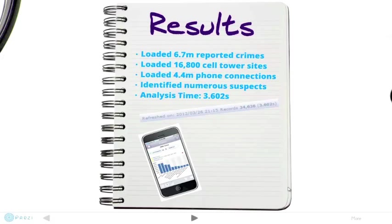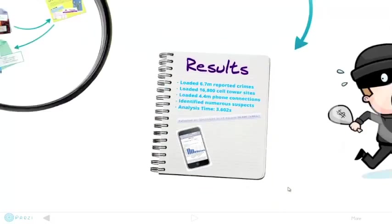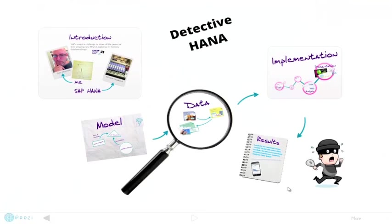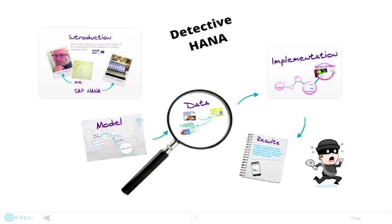I am certain that if real cell phone data and crime reports had been used, then Detective Hanna would be listing real suspects for currently unsolved crimes. What other business case can save so much police time, prevent losses, injury and heartache associated with crime, and perhaps even save lives?